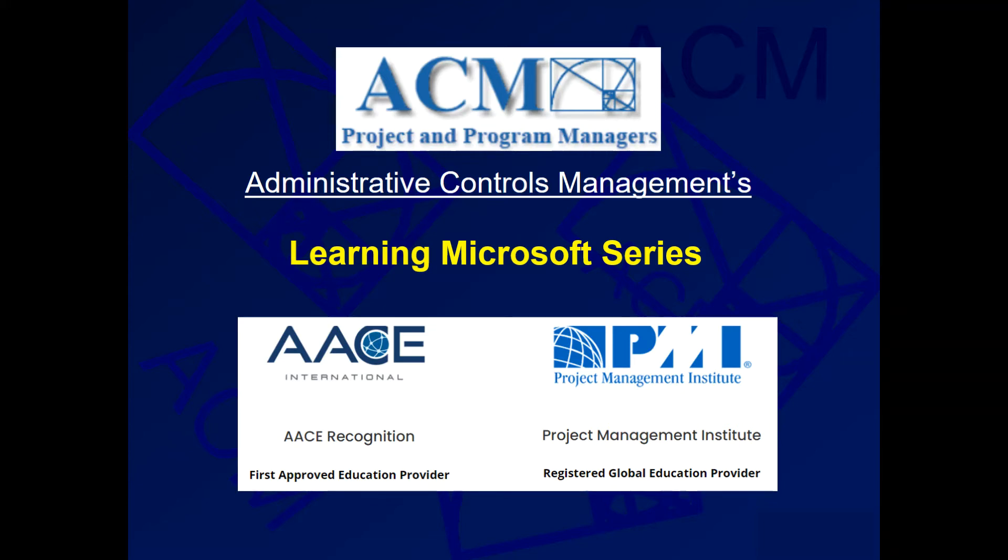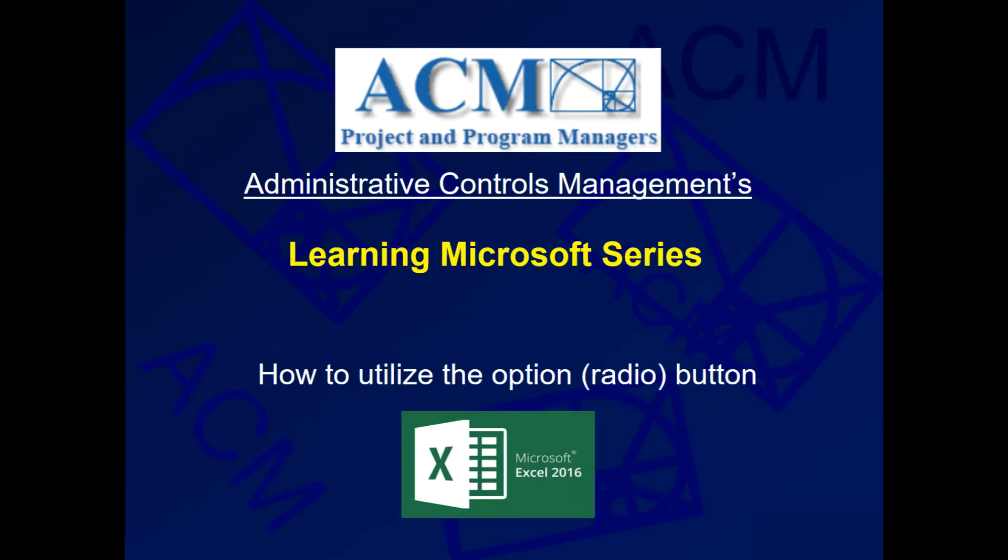Welcome to an ACM quick tip video. This lesson will be on how to insert the option or radio button in order to show a specific set of data.